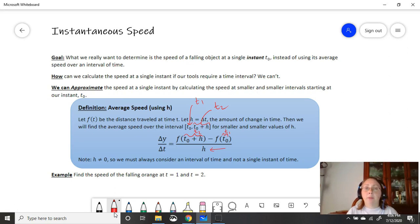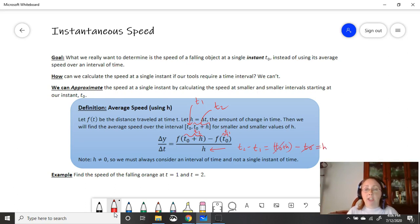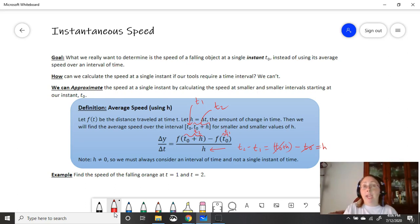On the bottom, this h might be a little confusing. Before we had t2 minus t1. Well, if you look at our t2 and t1 values: t2 is t0 plus h, minus t1 which is just t0. If we subtract these, the t0's cancel and we get h. So h is simply the change in time — how large our interval of time is — just like what we had before when we did t2 minus t1.